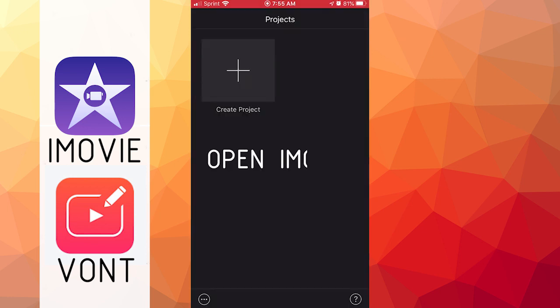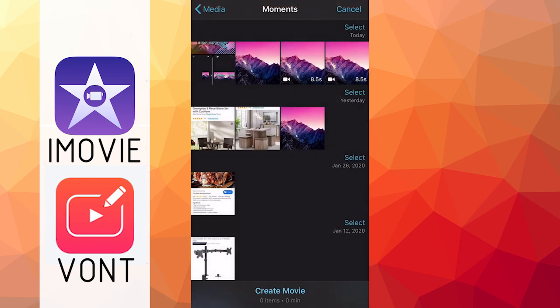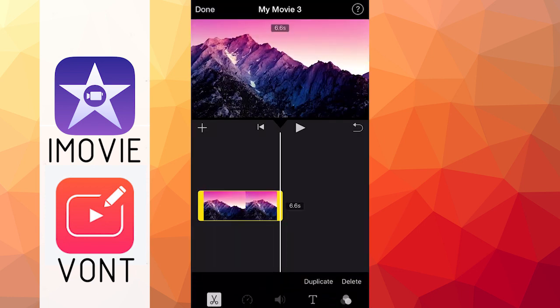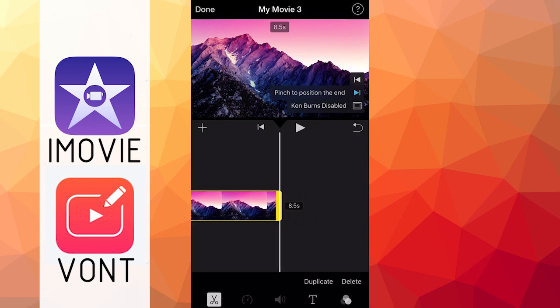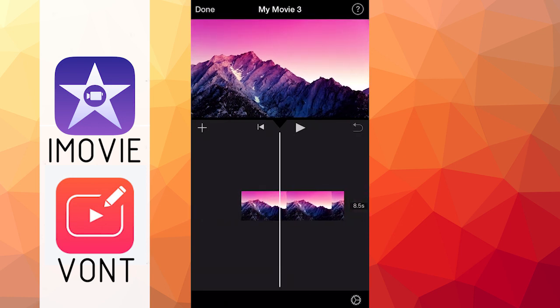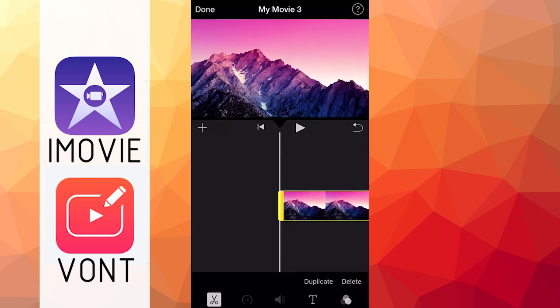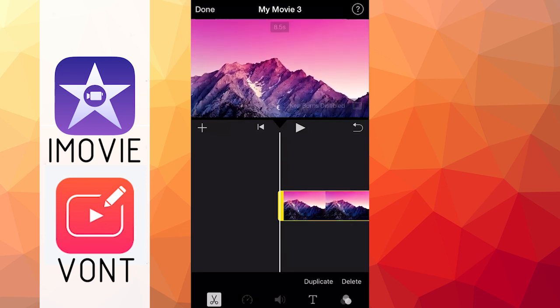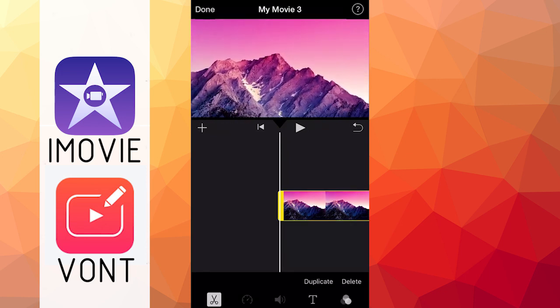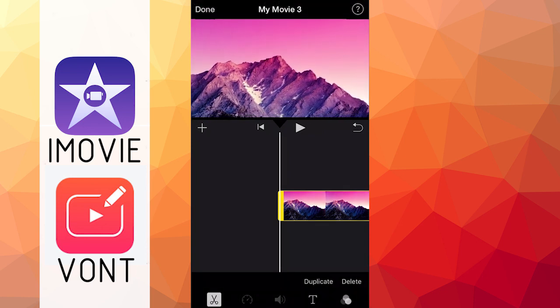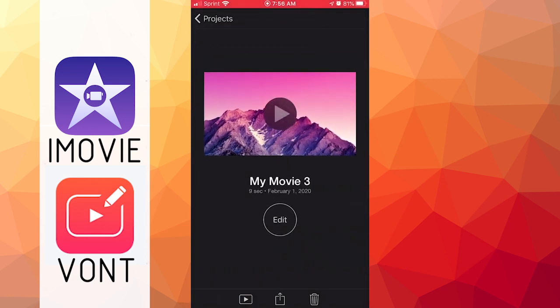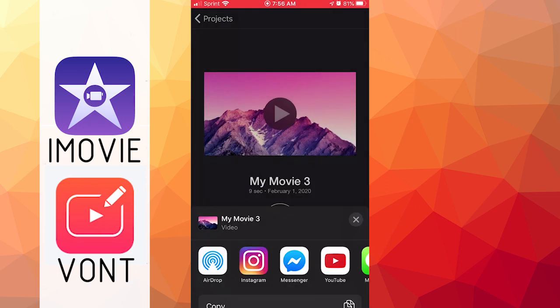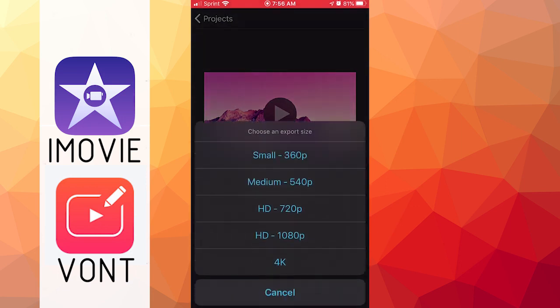So once you have your background successfully downloaded, go ahead and create a project. Go into movie and load in the background that you just downloaded. If you double tap on the background, we can actually slide it over to 8.5 seconds. Make sure key burns is disabled or else your image will be moving as you can see. And I'm going to go ahead and zoom in to here and try to change how this image actually looks. Once you're happy with your background, just click done and click on the center bottom button right here. And I'm going to go ahead and save the video at 1080p.